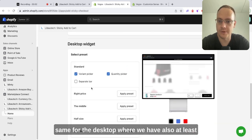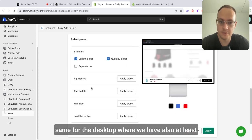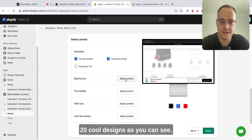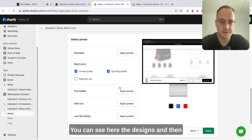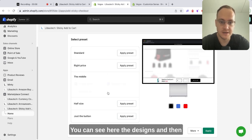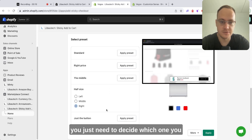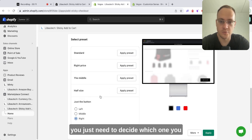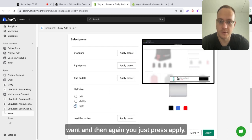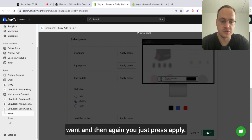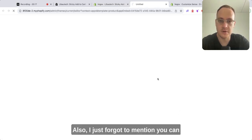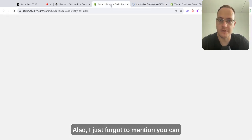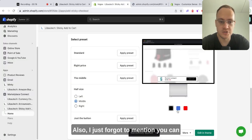For desktop we have also at least 20 cool designs. As you can see, you can see here the designs, and then you just need to decide which one you want. And then again, you just press apply.